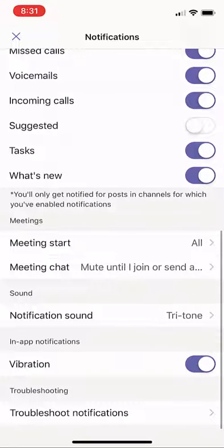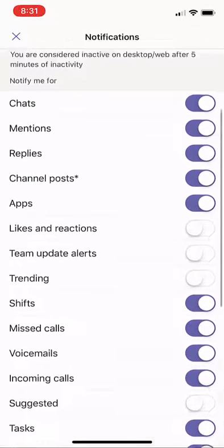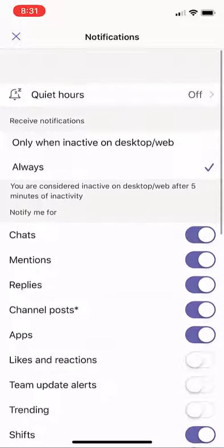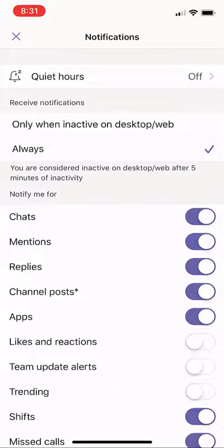And then there are other things like notification sounds, meeting chats, and vibrations. So lots and lots of options to control the notifications on your device.